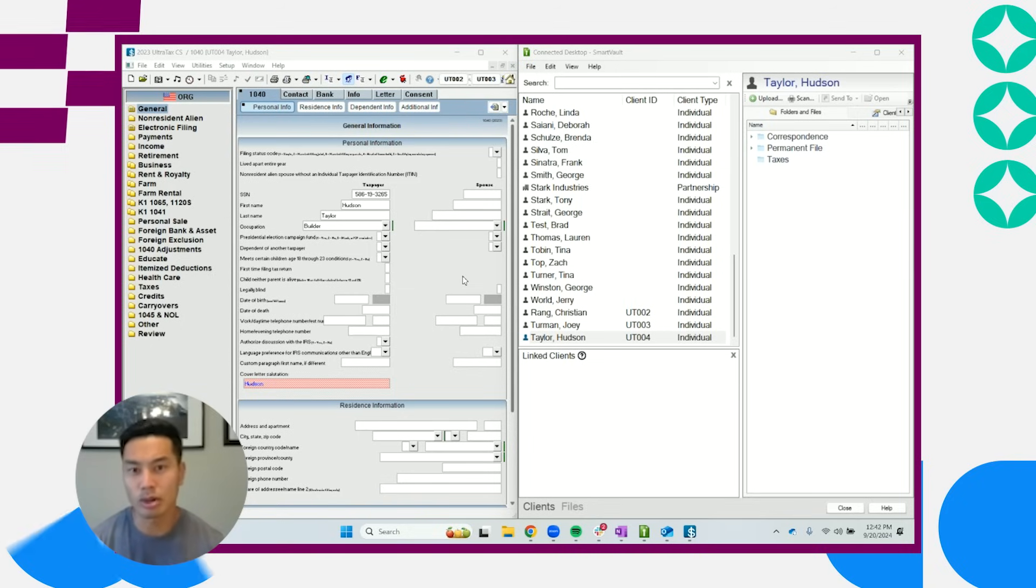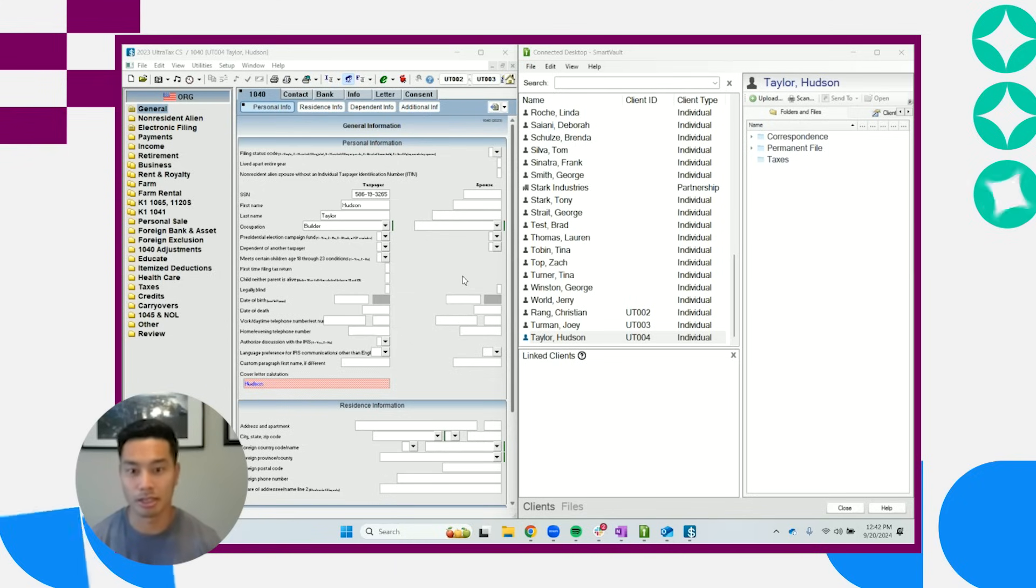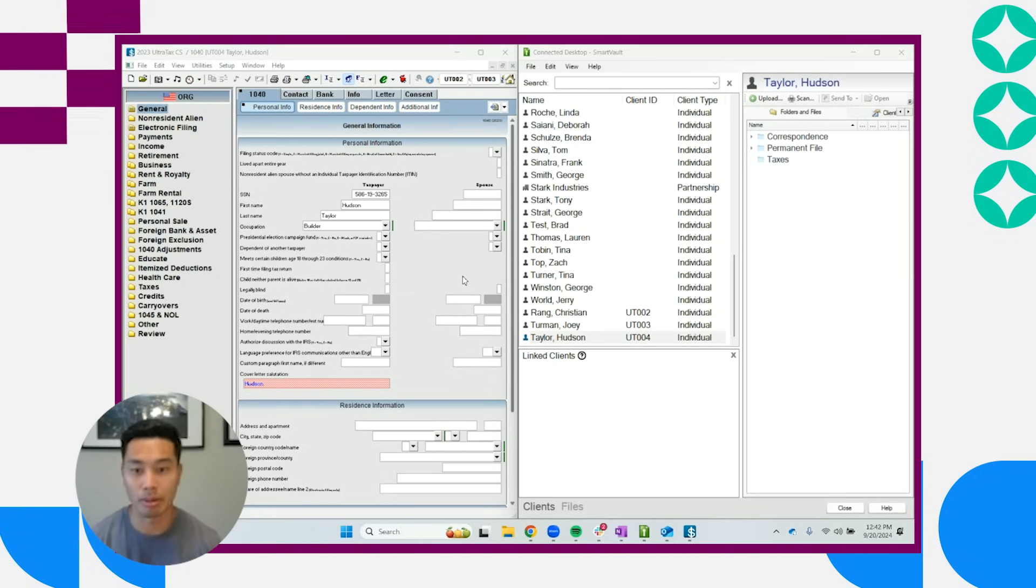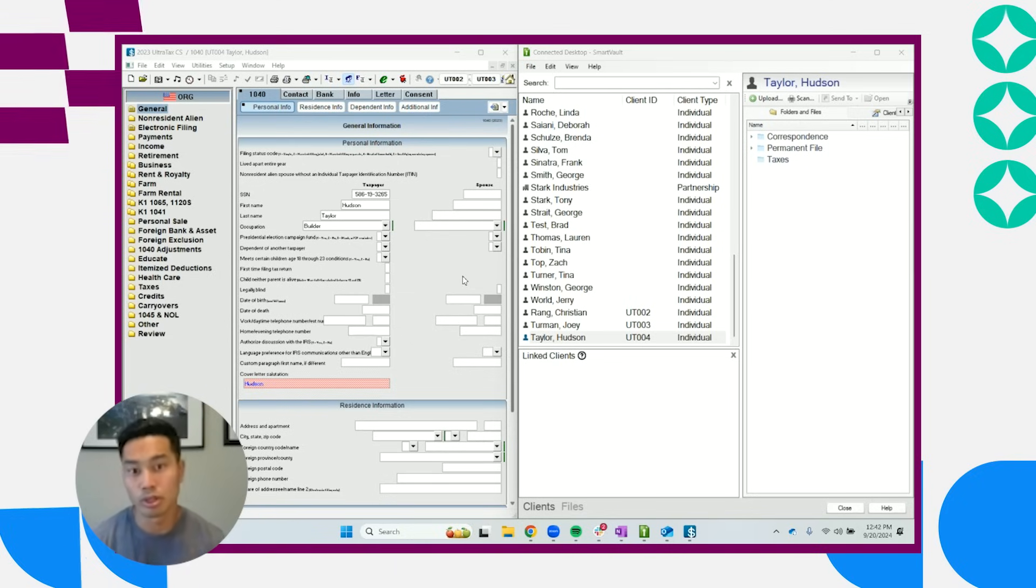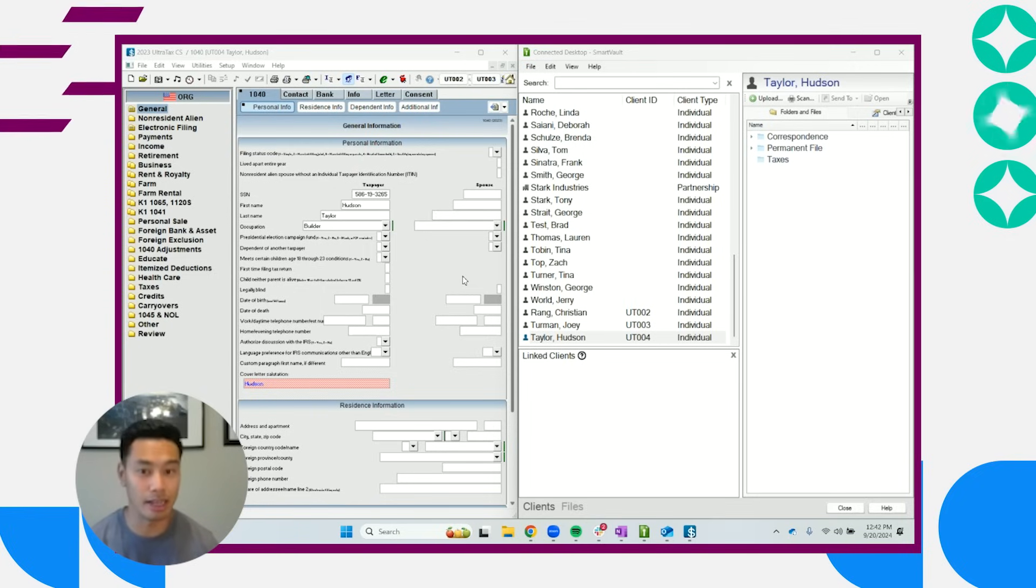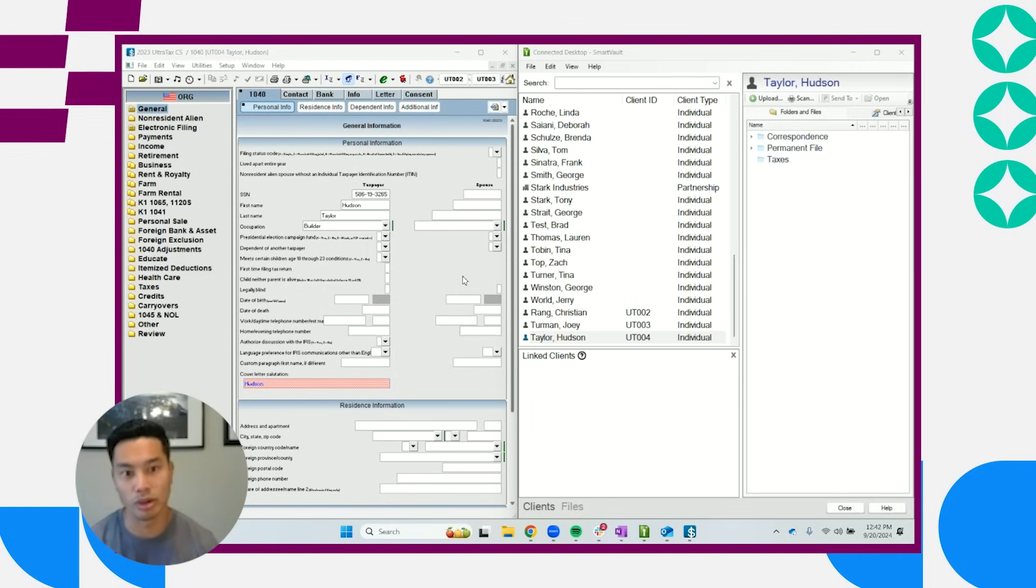So what I'm going to show you today is not only is SmartVault a fantastic replacement for FileCab and CS, we're also taking it a step further in that we combine a client portal within your document management system of SmartVault. So no longer do you have a need for FileCab and NetClient CS. We help you simplify your tech stack by giving you an all-in-one with this solution.